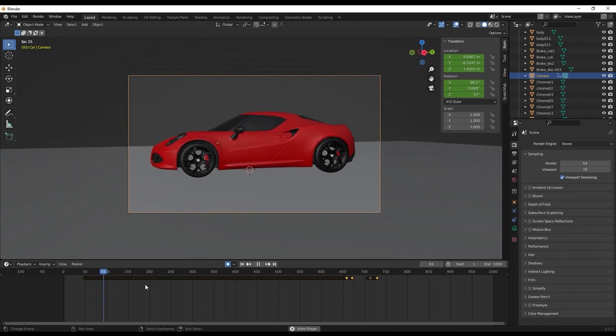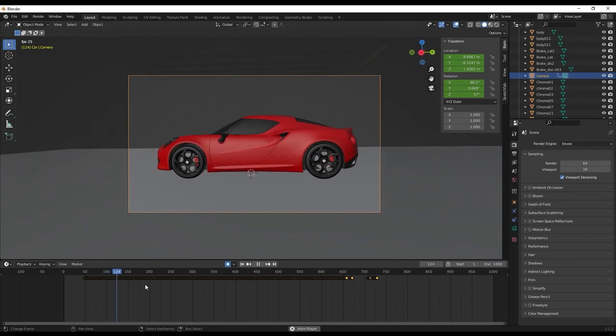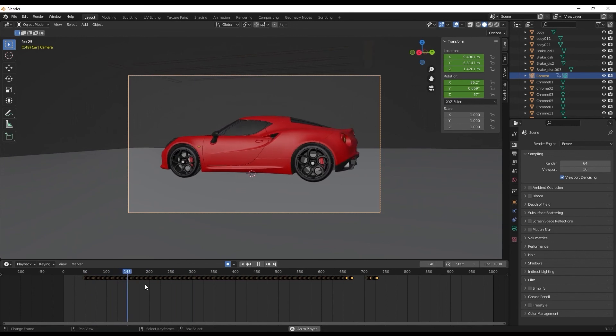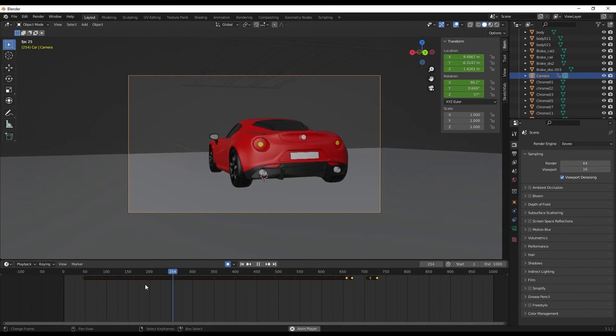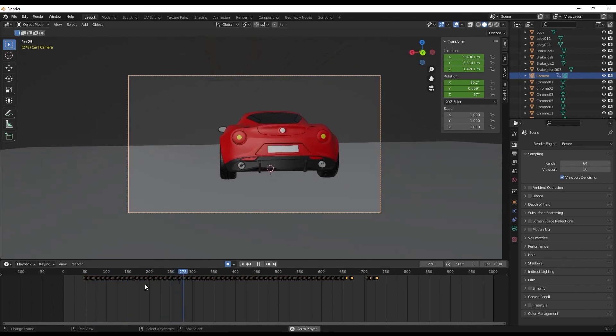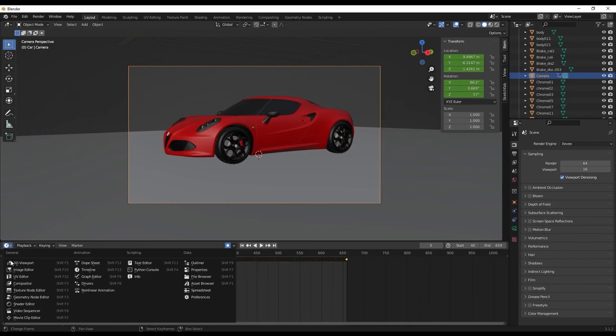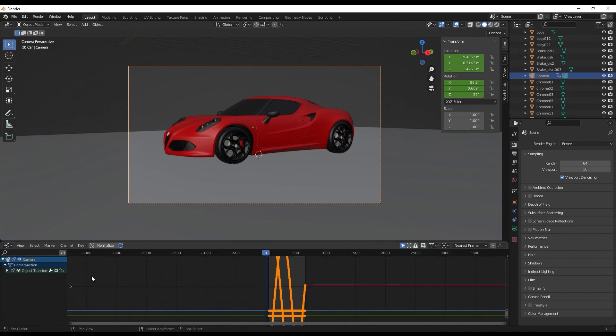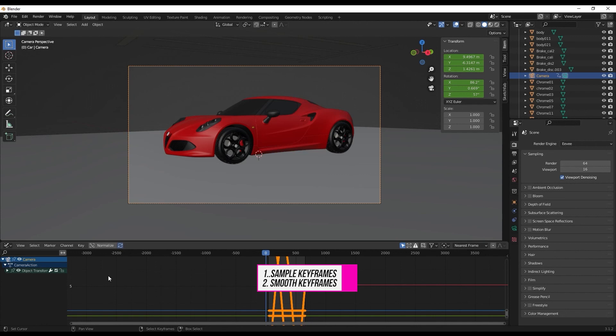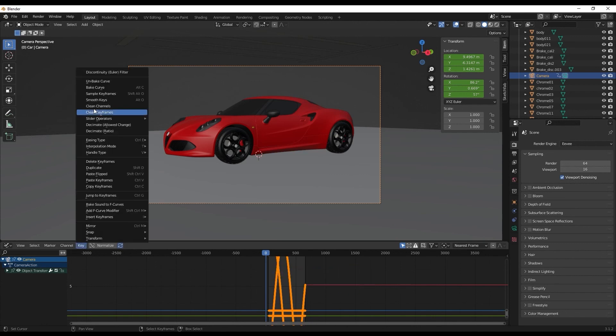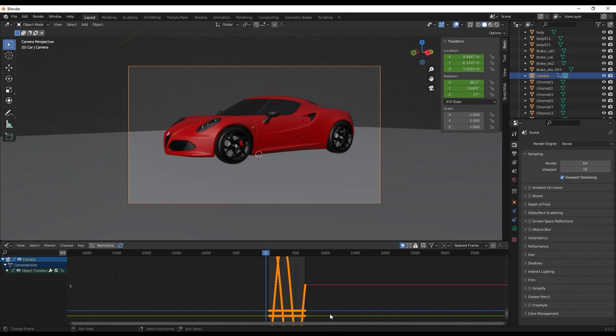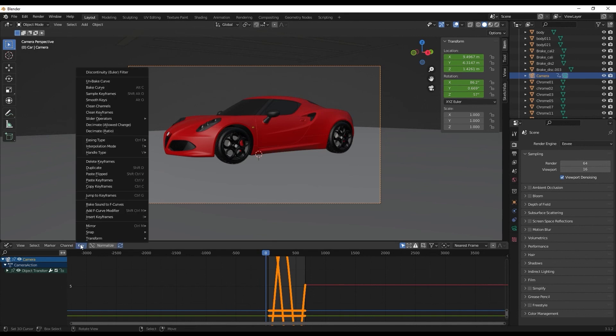It basically starts assigning keyframes to the camera movement. The animation looks a lot more jittery. Now let's smoothen it out. Change the view to Graph Editor. There are two things we'll be doing: filling out the missing keyframes and then smoothening it out. For that, go to Key > Sample Keyframes. That will automatically fill out the blank keyframes, then Key > Smooth Keys.